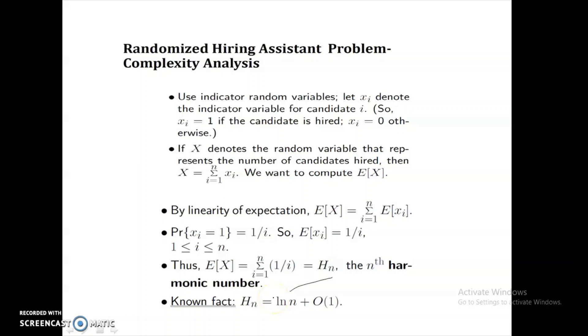The total running time for the randomized hiring assistant problem is O(ln N), which is always better than the previous result of N*CH for the deterministic algorithm, compared to ln(N)*CH for the randomized version. Thank you.